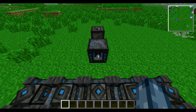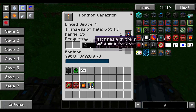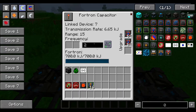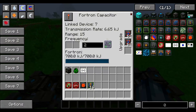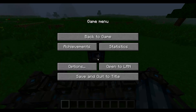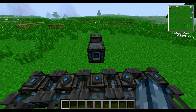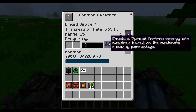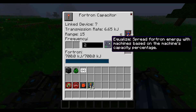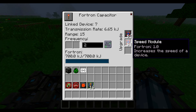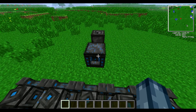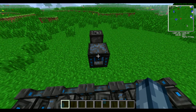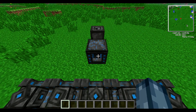The next part of the machine we're going to look at is this Fortran capacitor. You can see here that this has the same frequency as all of these — this distributes the power. Keep this on equalised, because that's going to be important. Equalise spreads Fortran energy with the machines based on the machine's capacity percentage. Have that on there, and then add some speed modules into that as well. You can't just add more Fortran capacitors, so just limit yourself to one of those.